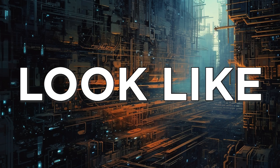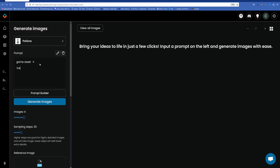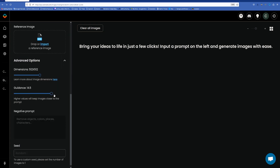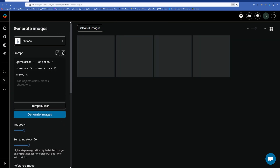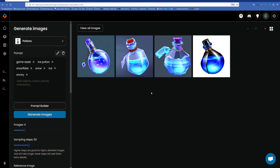Does your game art look like this? I used AI to turn this concept art into game assets for my game. The folks at Scenario reached out for me to try their AI tool that helps game developers make proprietary art for their games.